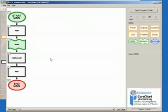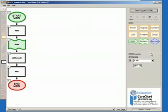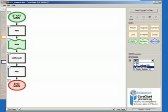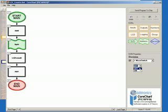We now want to add a Decision by selecting Decision from the Icons menu, and select Micro Switch and On, and then place it below Icon 4 by clicking the black arrow.